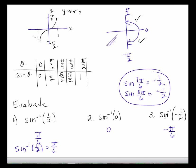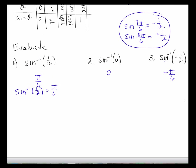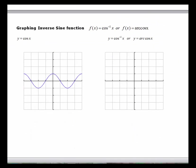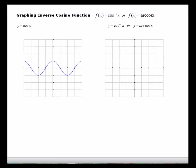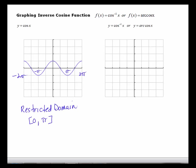Now let's do the same for inverse cosine. We know the cosine function is not one-to-one, so we want to take a piece of the graph that is one-to-one. The restricted domain is going to be from 0 to pi, so we take this piece of the graph from 0 to pi.